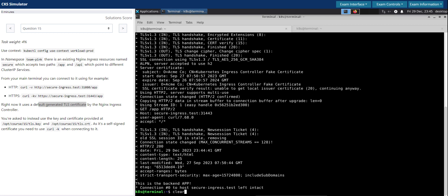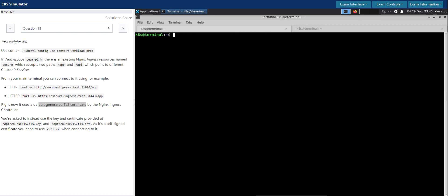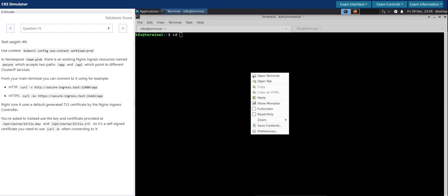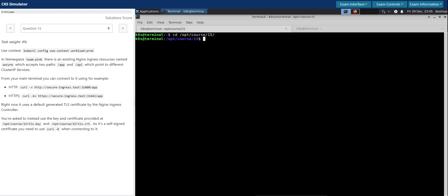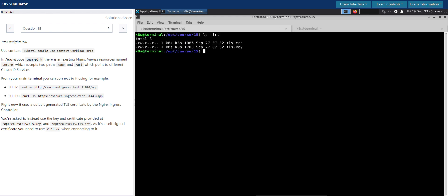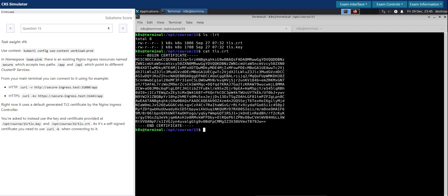So if we don't have any certificate, Kubernetes will issue a self-signed certificate with the CN 'kubernetes ingress controller fake certificate'. The task is to make sure we use the TLS key and TLS CRT file already given at the specified path. Let's go there — we do see the tls.crt and tls.key given here. Let's view the tls.crt — yes, it's there.